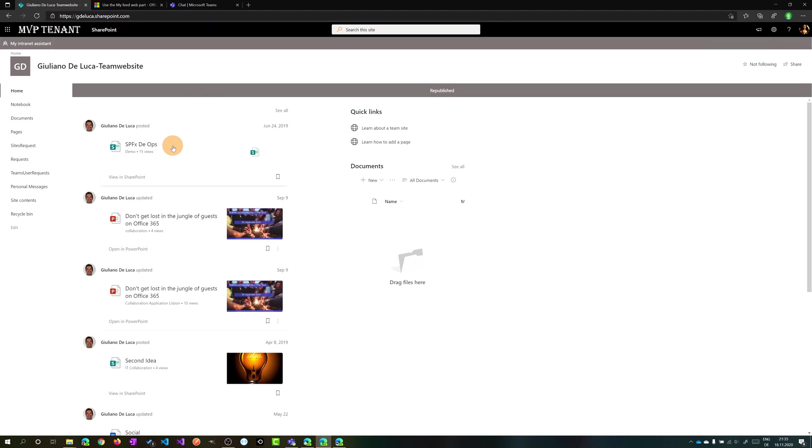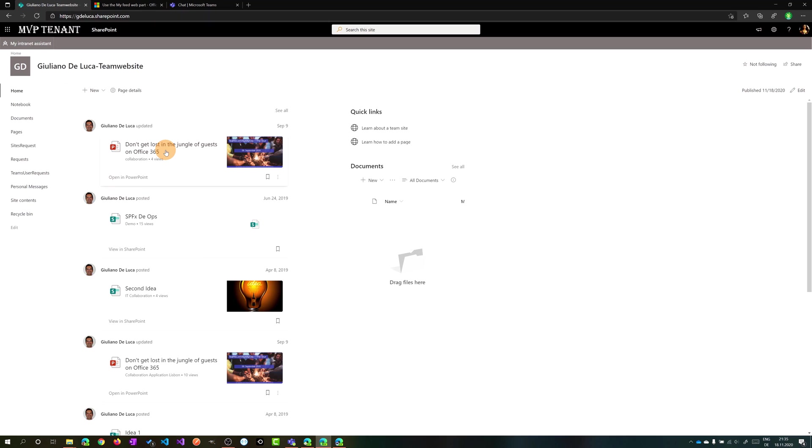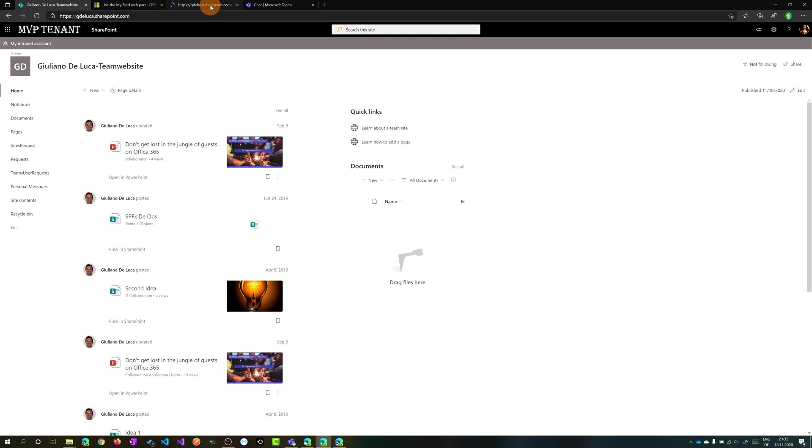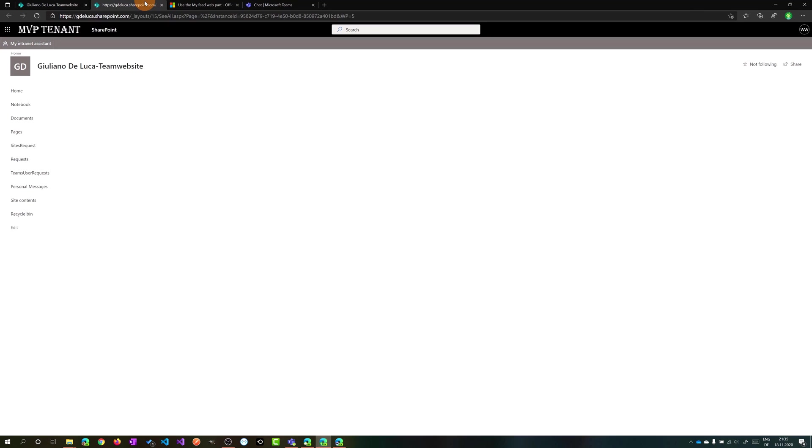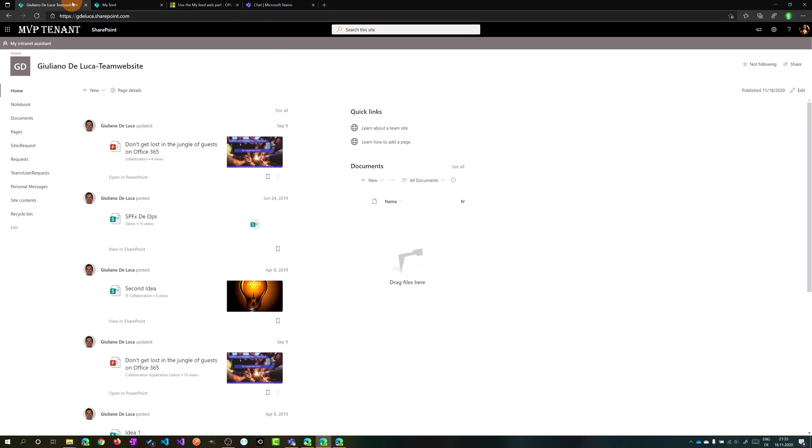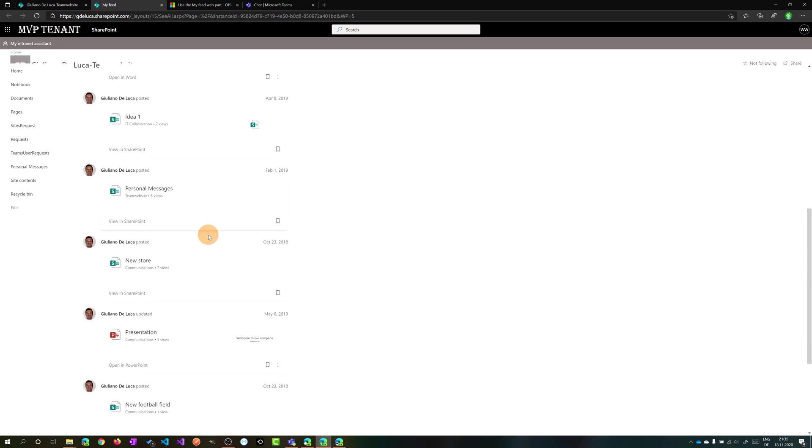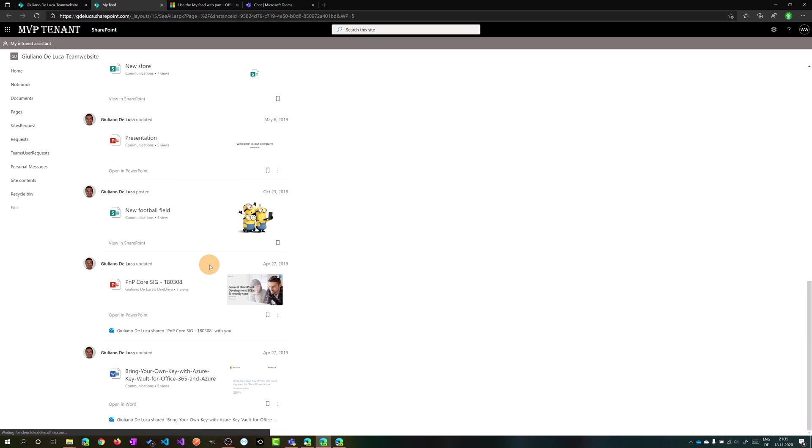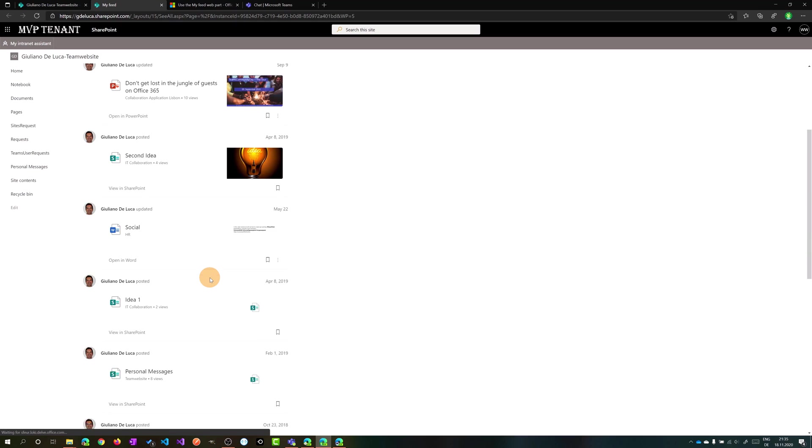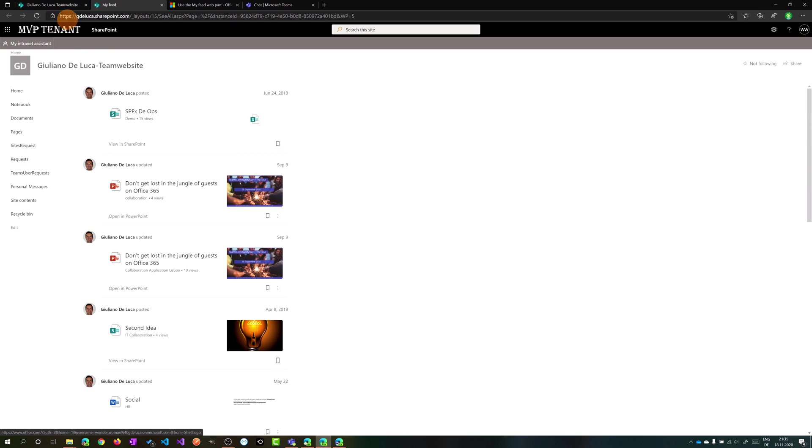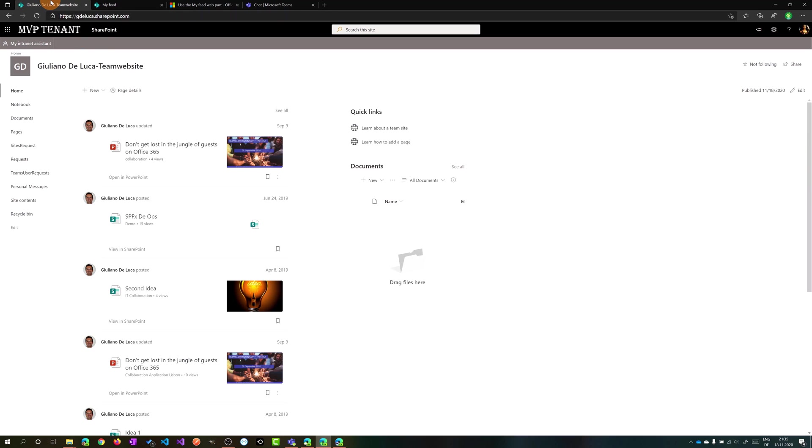I can click on 'see all' to have an overview, a full overview of this My Feed web part, where I have basically only this web part in the page.